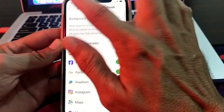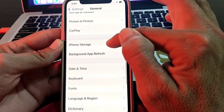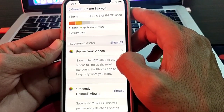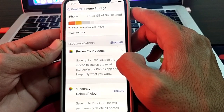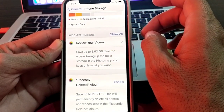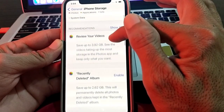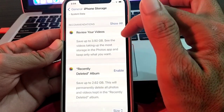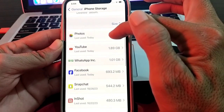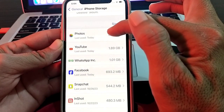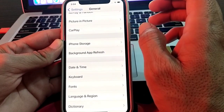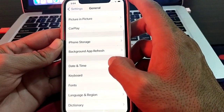Next, go to iPhone Storage and make sure your device has enough storage to install the app. Review your videos, photos, and pictures, and delete anything you no longer need. Also scroll down and delete any useless apps you don't use often. Then check whether the problem is fixed.